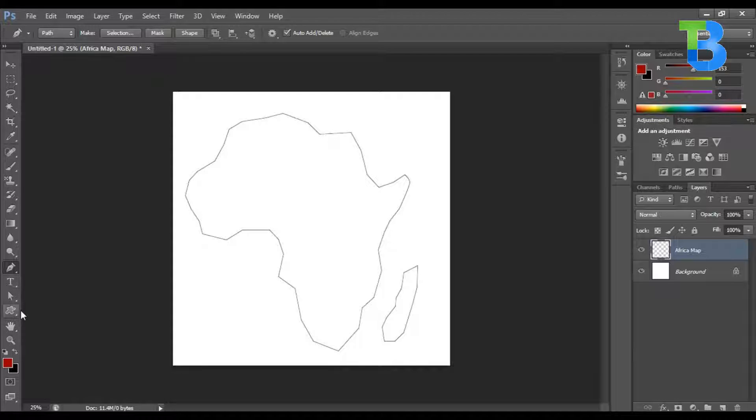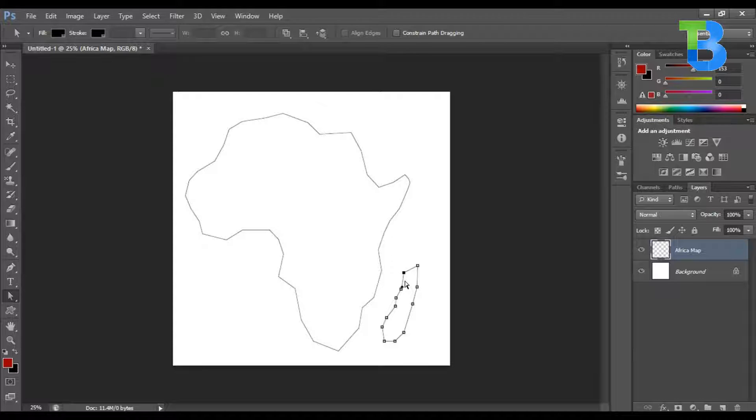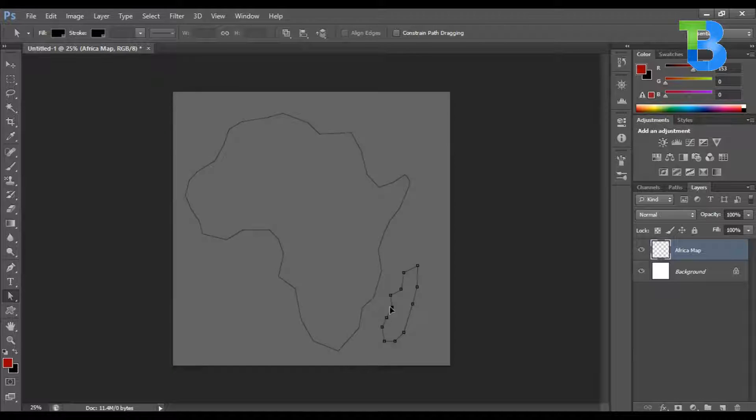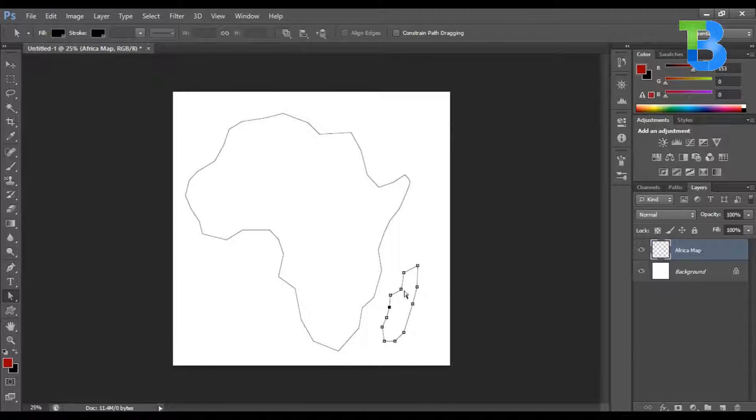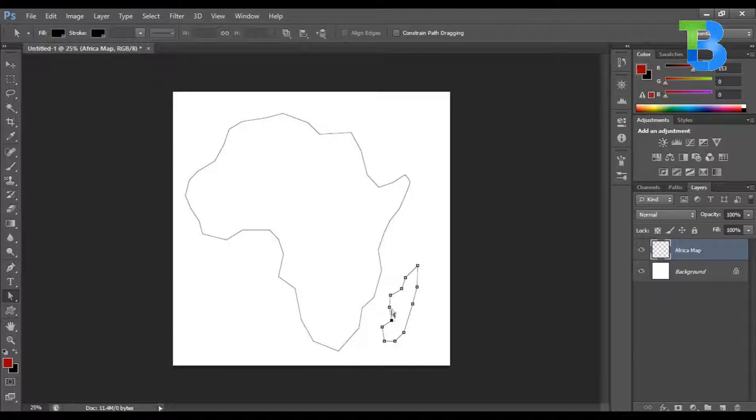We can edit it. Let's go for the direct selection tool, select it, and then this place goes out a little. It's great, isn't it? We have some portions that look like an African map basically.